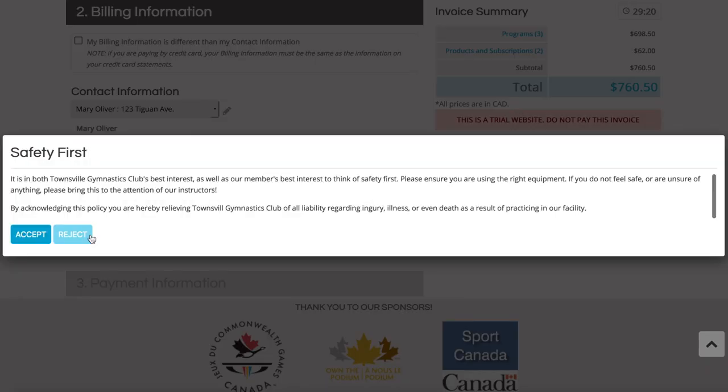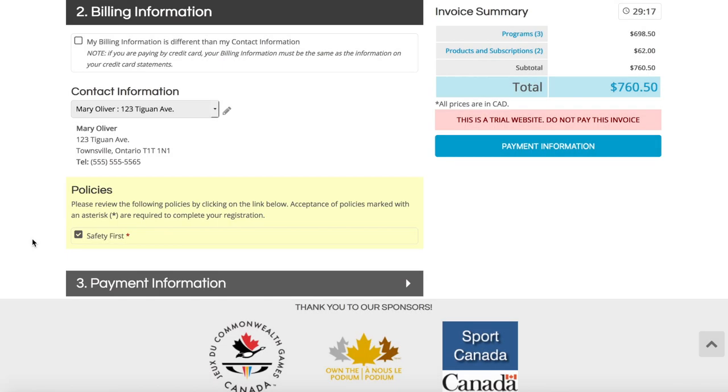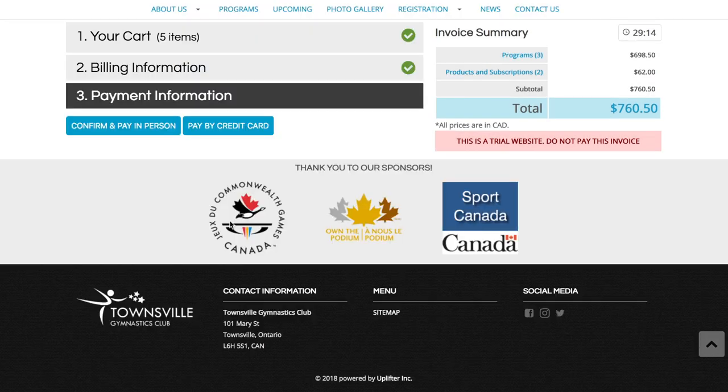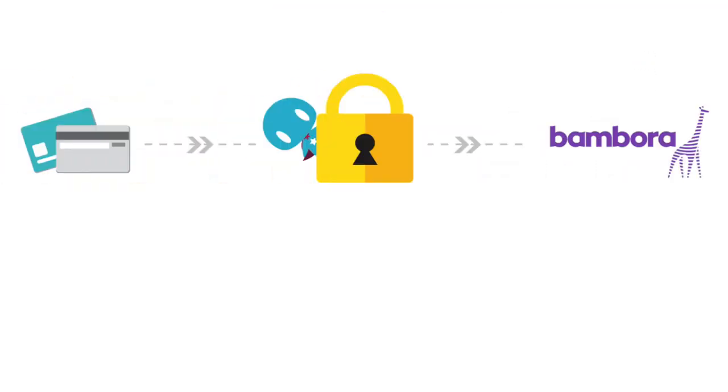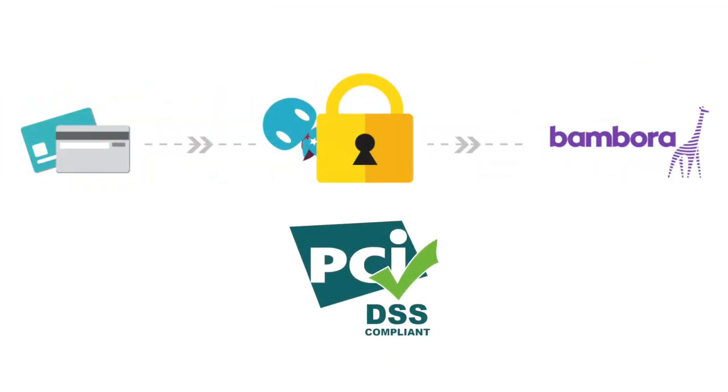There are a number of payment options possible with Uplifter as well, from online payments by credit card or Interact Online to offline payments by cash or check. And you can rest assured knowing that online payments with Uplifter are securely transacted through our digital payments partner directly to your club's own merchant account.